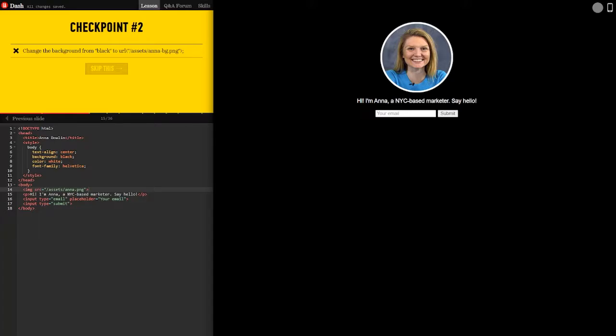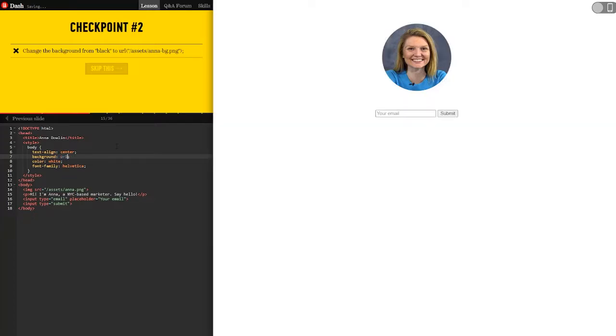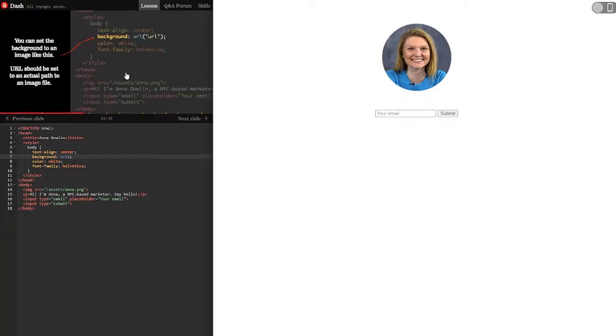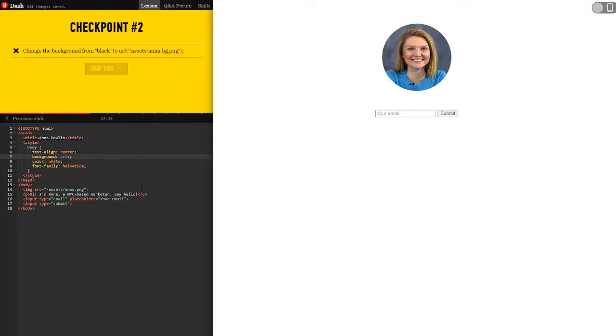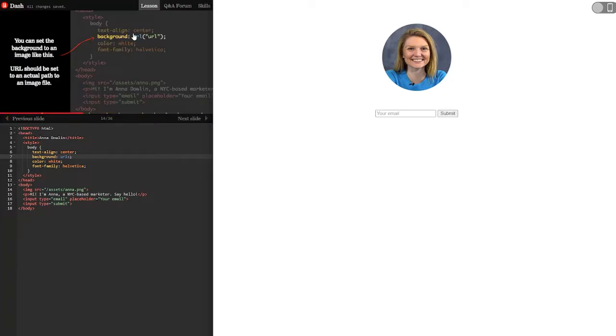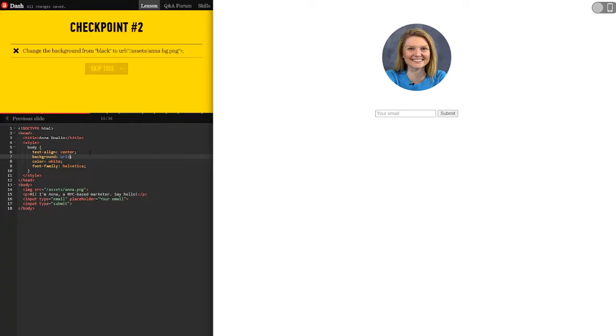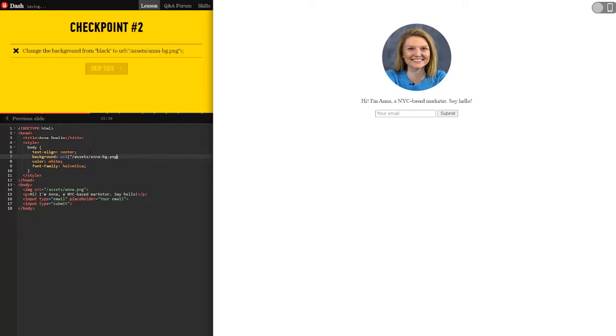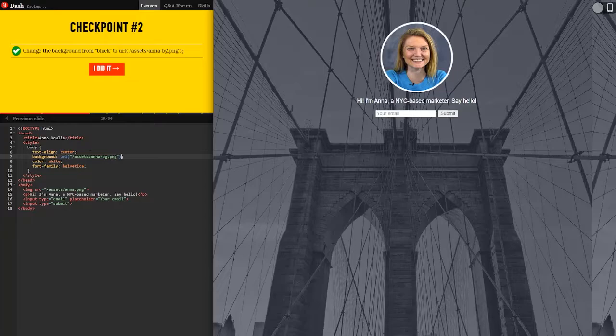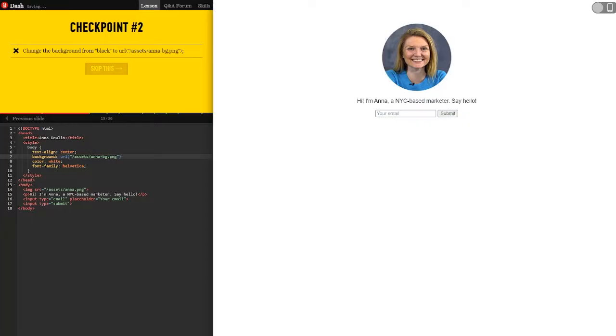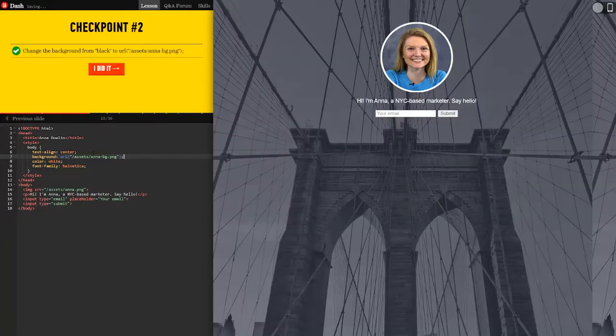Change the background from black to URL. Let me see how that went. URL and then in parentheses URL. So exactly like it tells me to do. And no dots. So we're going to do URL slash assets slash Anna dash BG dot png, delete that. I don't know, I guess I'll need that. Okay. I did it.